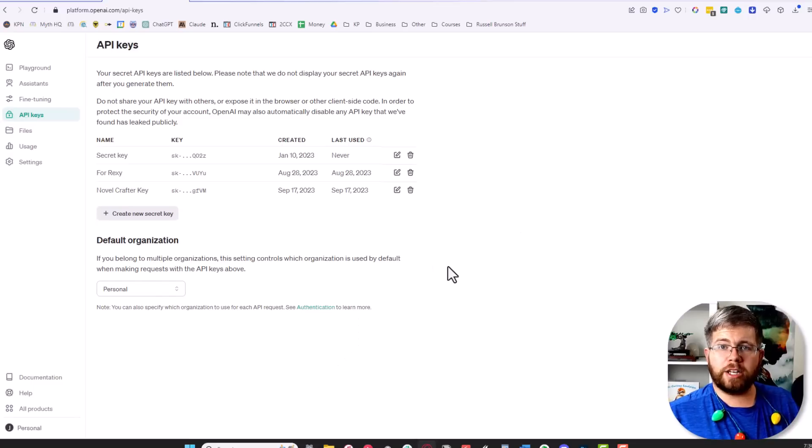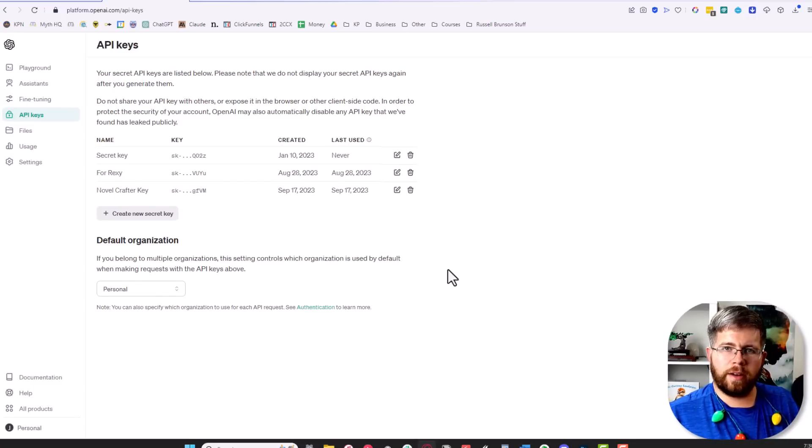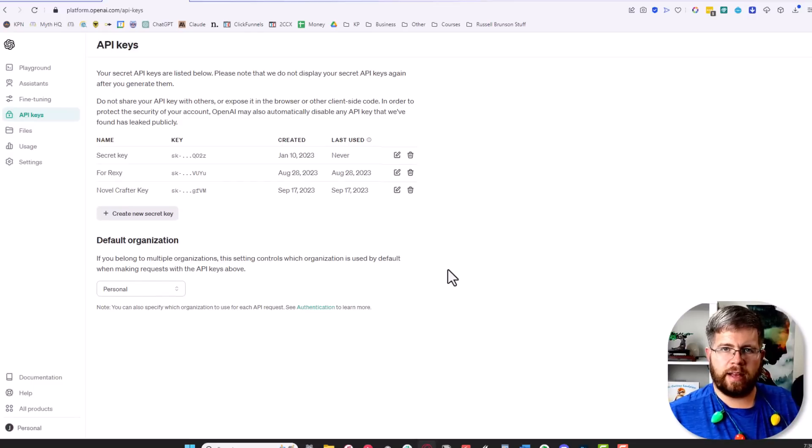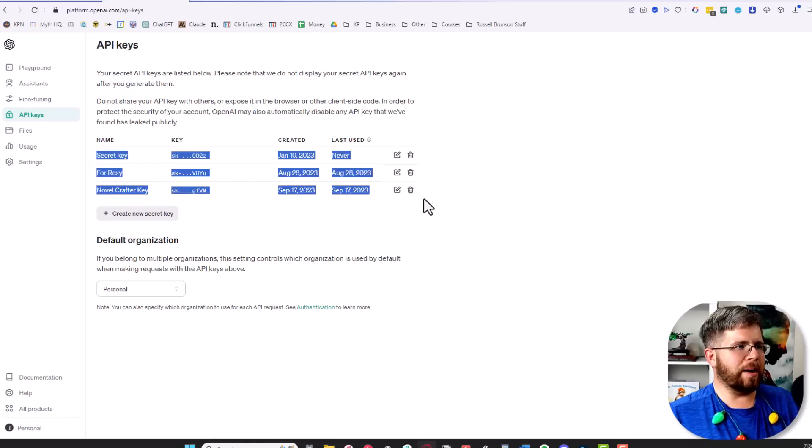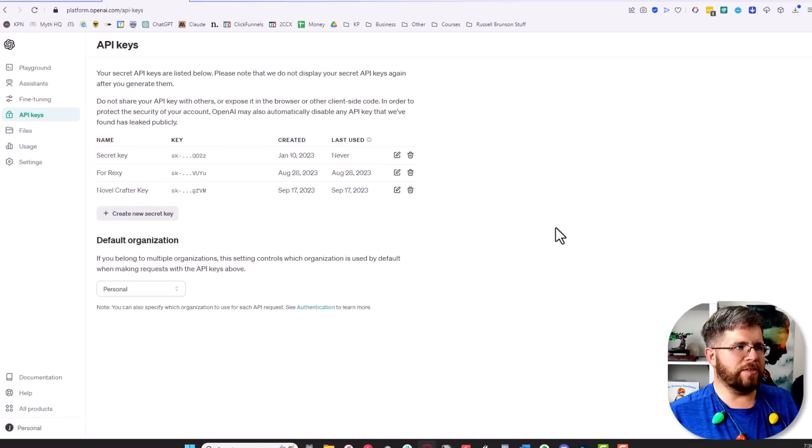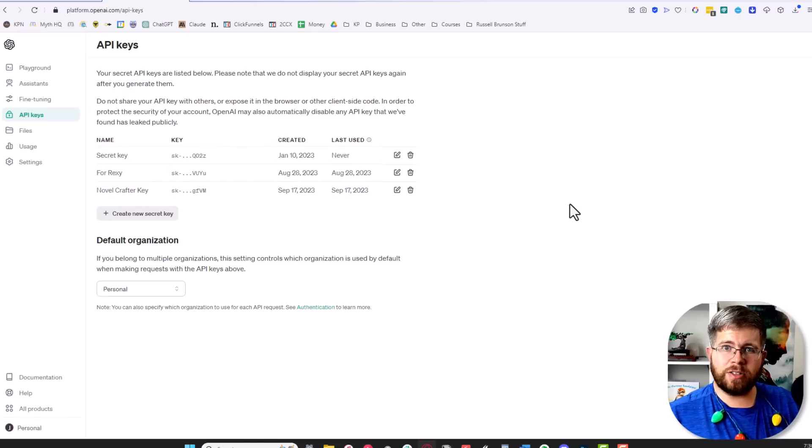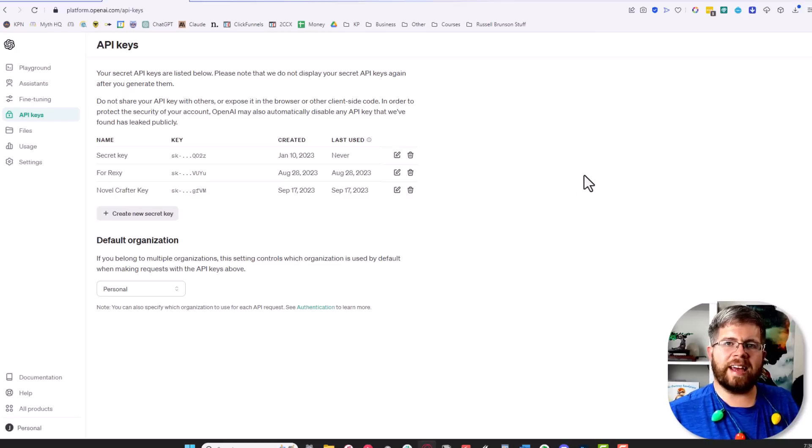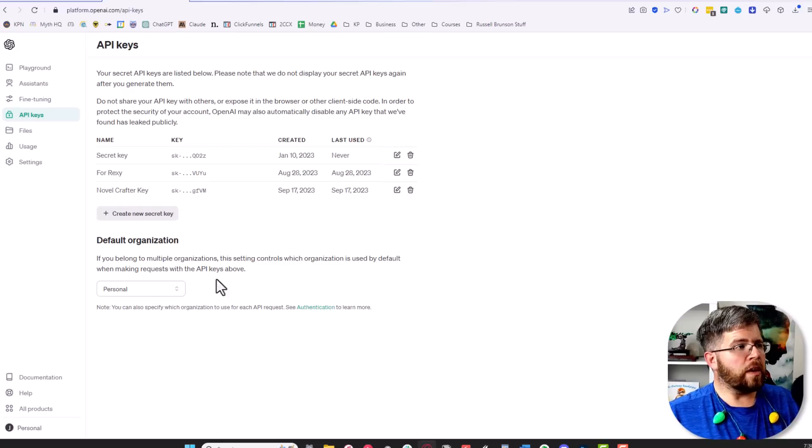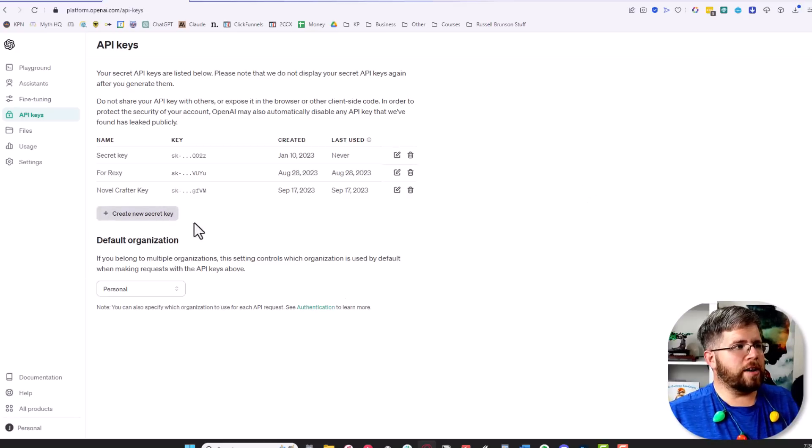Make sure that you mark down that key in a secure place because once you've generated it, you will not be able to get those exact keys again. If you lose this one and you need to get it again, you're going to have to generate a new one. So make sure to create a new key and do that here.